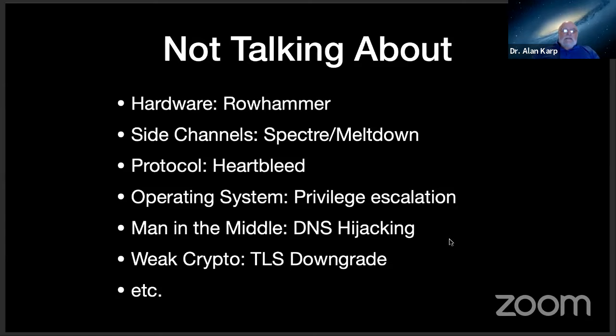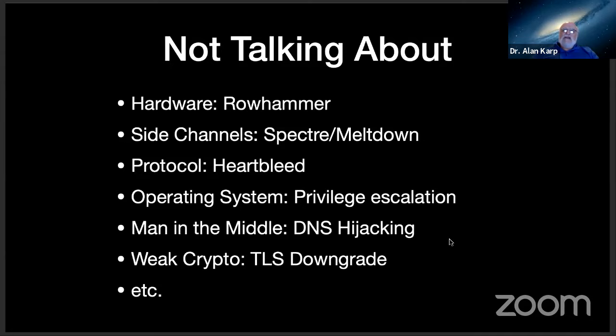So there's a bunch of things I'm not going to be talking about. I'm not going to be talking about hardware attacks like Rowhammer or side channels, Spectre and Meltdown. I'm not going to talk about protocol errors that led to Heartbleed or escalation of privilege attacks. I'm not going to worry about DNS hijacking or man in the middle attacks or weak crypto from TLS downgrade attacks. That's a lot not to talk about. So what is it I'm going to talk about? And is it worth listening to?